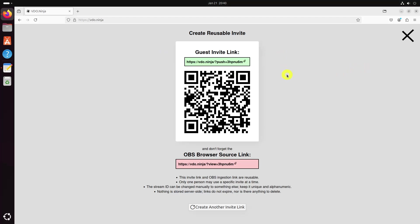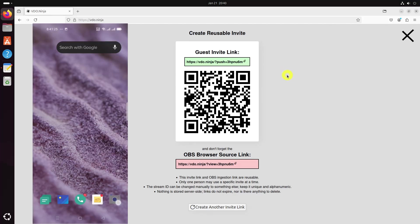Then, scan the QR code from your smartphone and it will redirect you to another page of VDO.ninja.